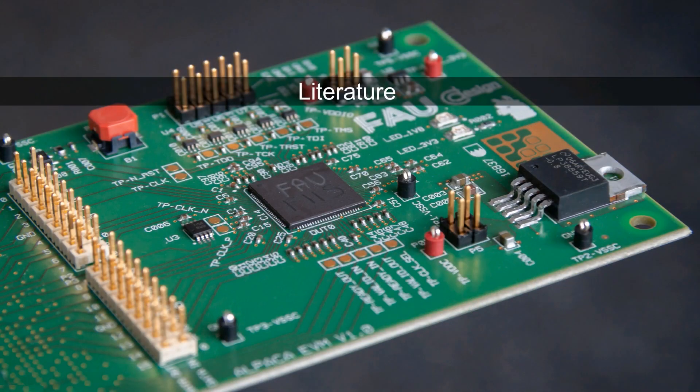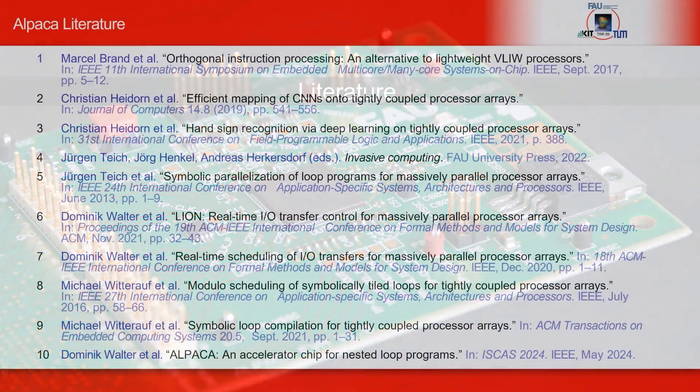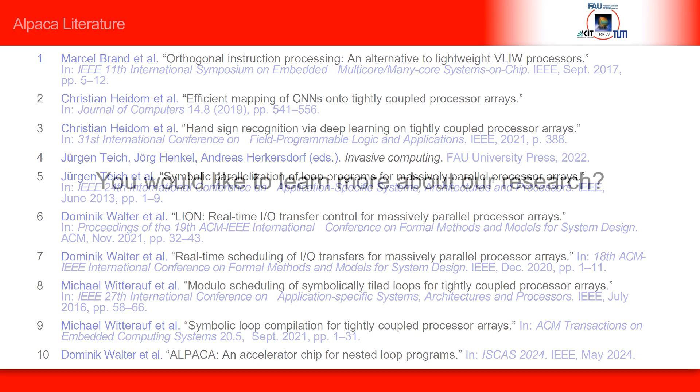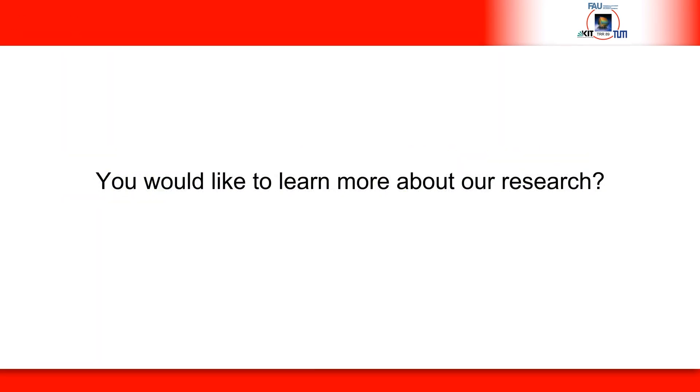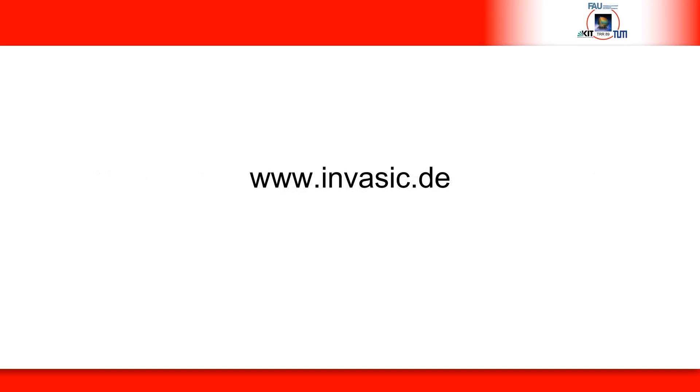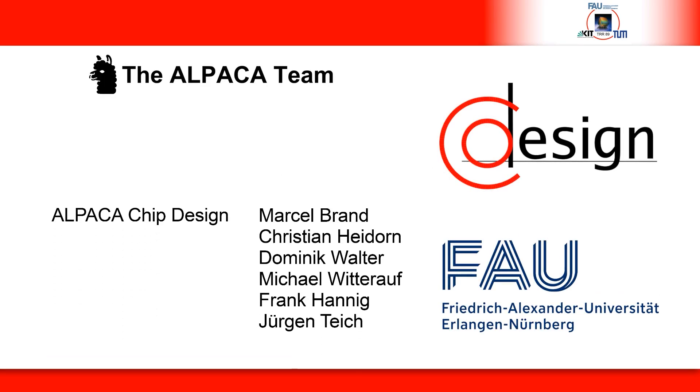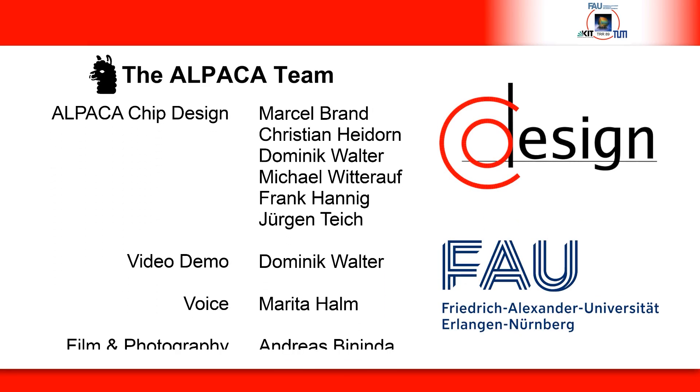For a deeper dive into the architecture and compilation aspects of ALPACA, the interested reader is referred to the following list of publications. Concepts of TCPAs and related compilation methodologies have been investigated within the Research Center, Invasive Computing. Thank you.